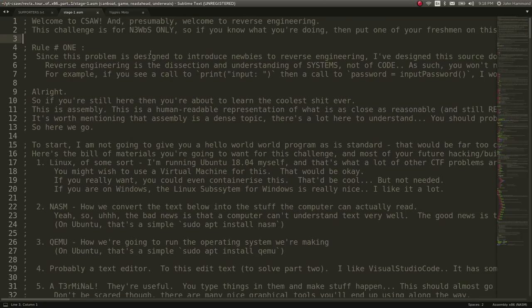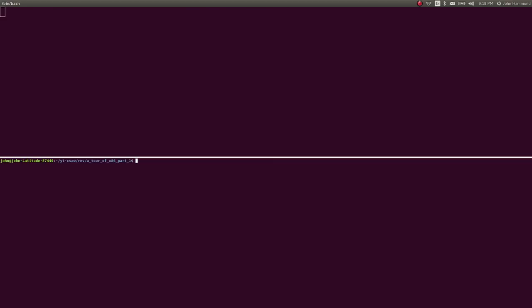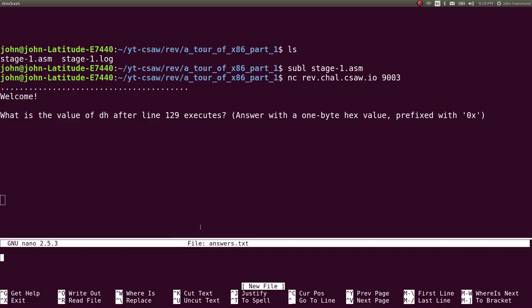This challenge is, as it says, for people that are not used to reverse engineering, and that's okay — I fall in that category. The netcat command you run is essentially going to ask you questions about this code. It takes a little bit and the connection times out, so I'm going to keep track of the questions in another text editor. I'll use nano answers.txt.